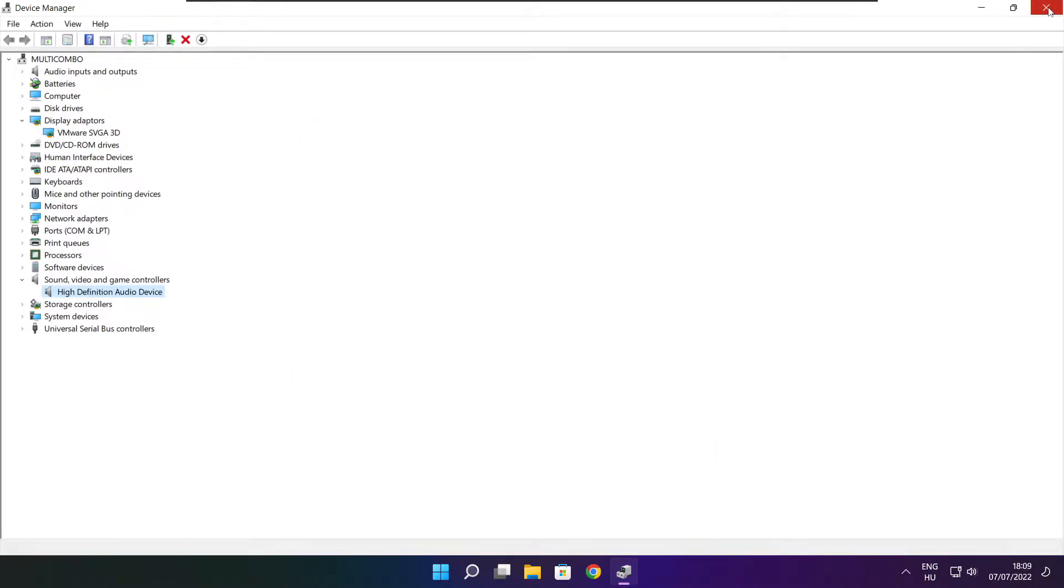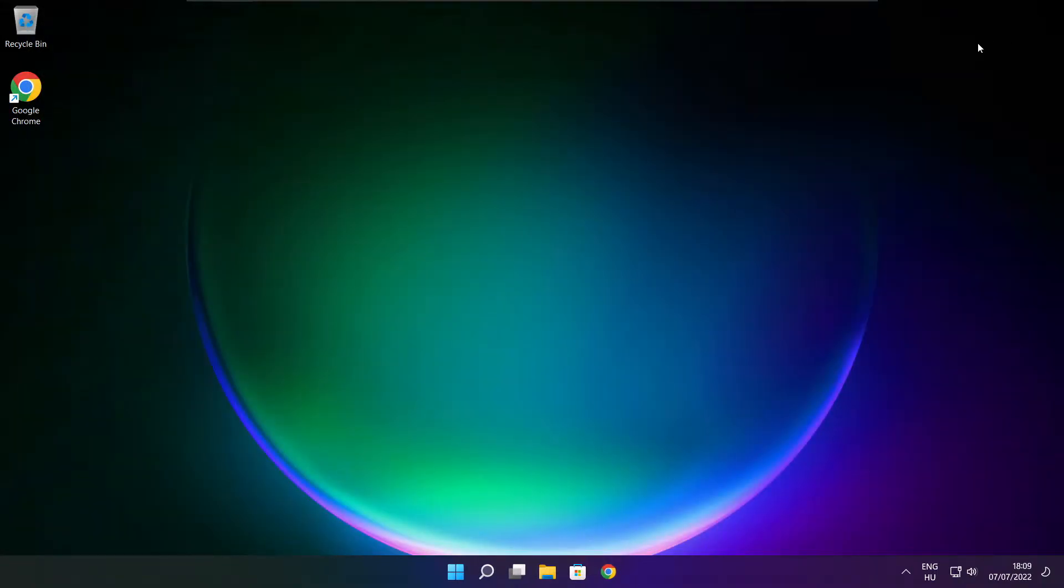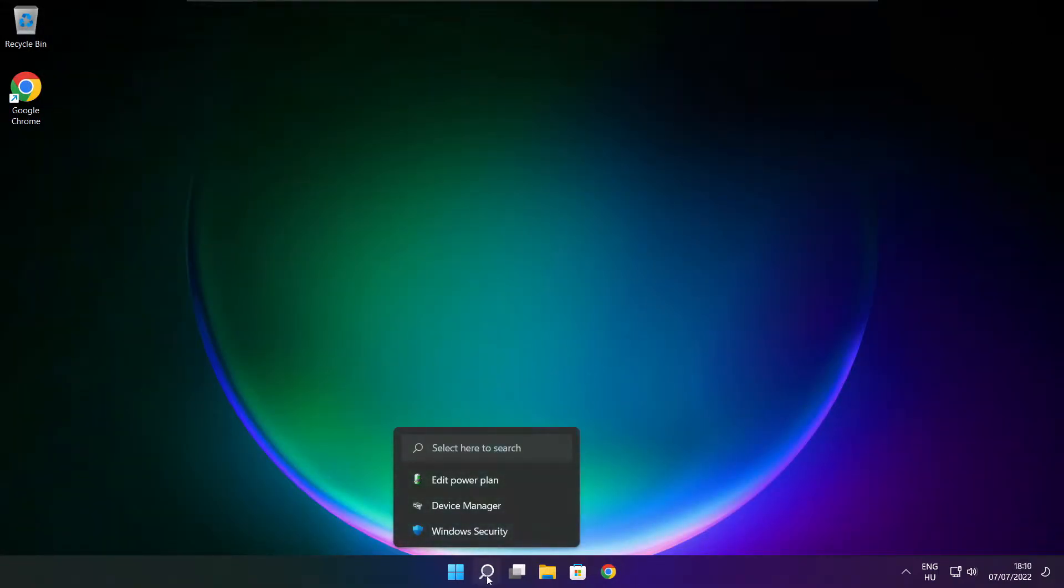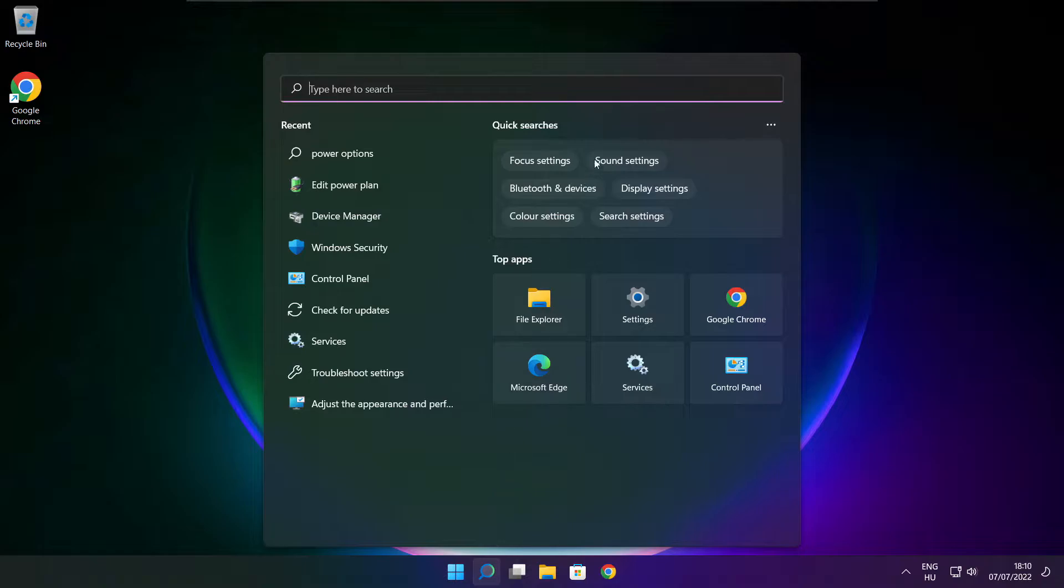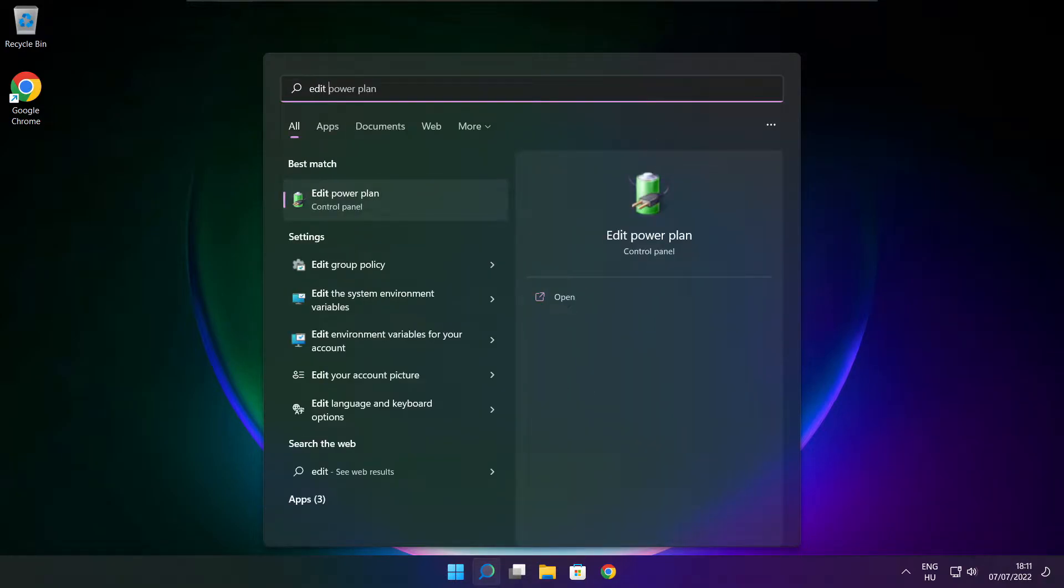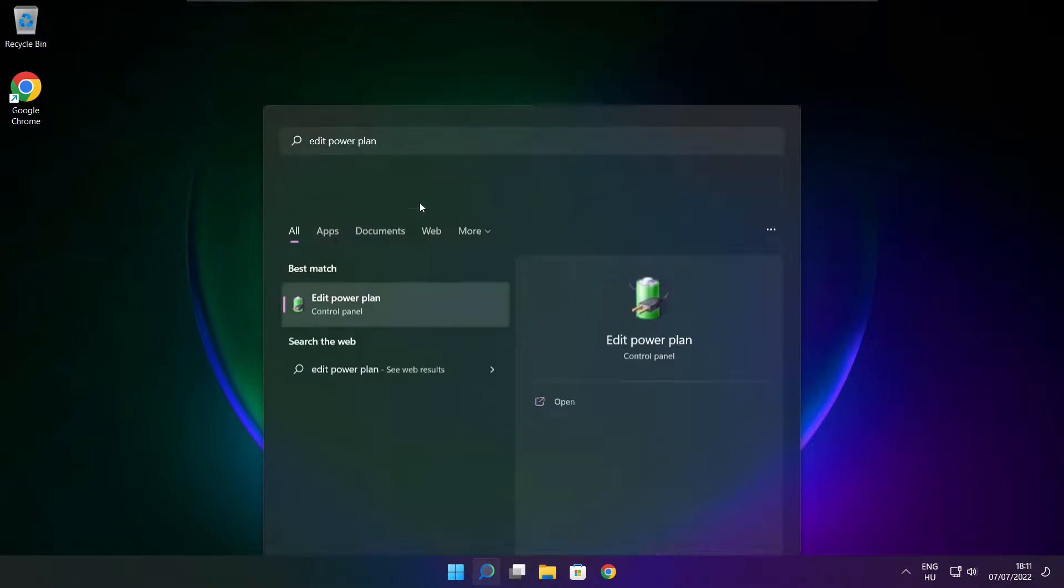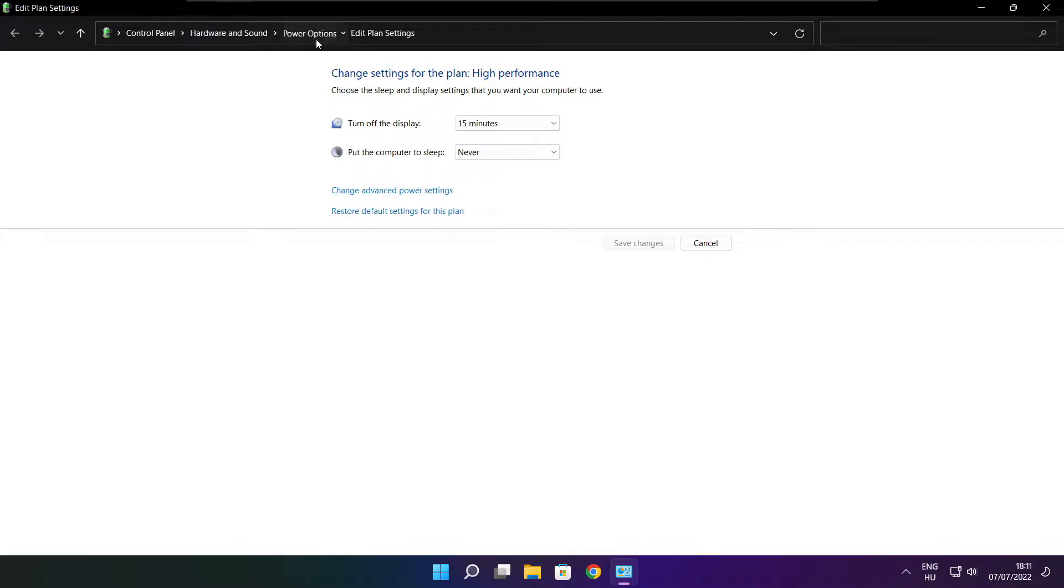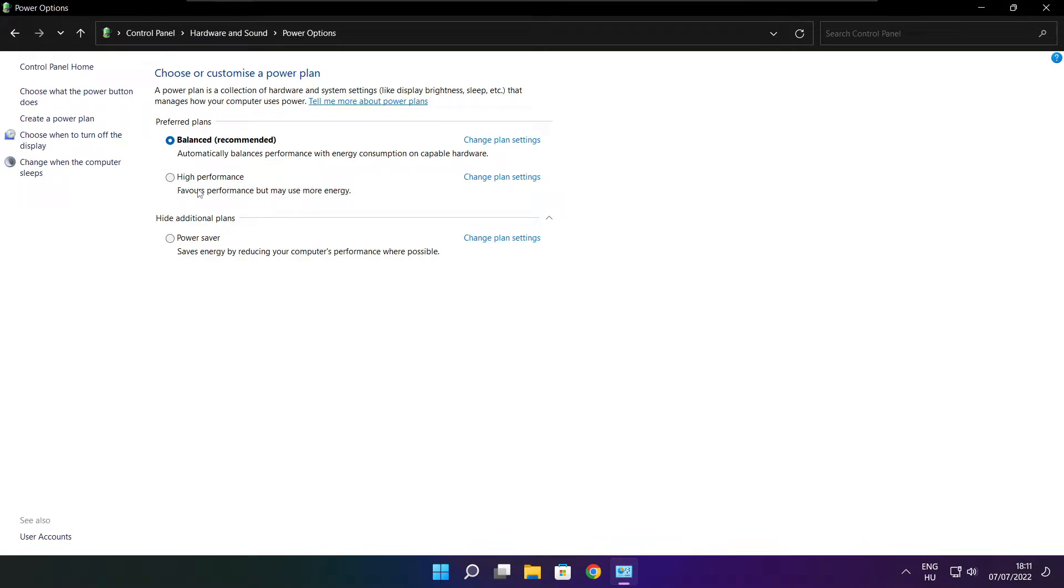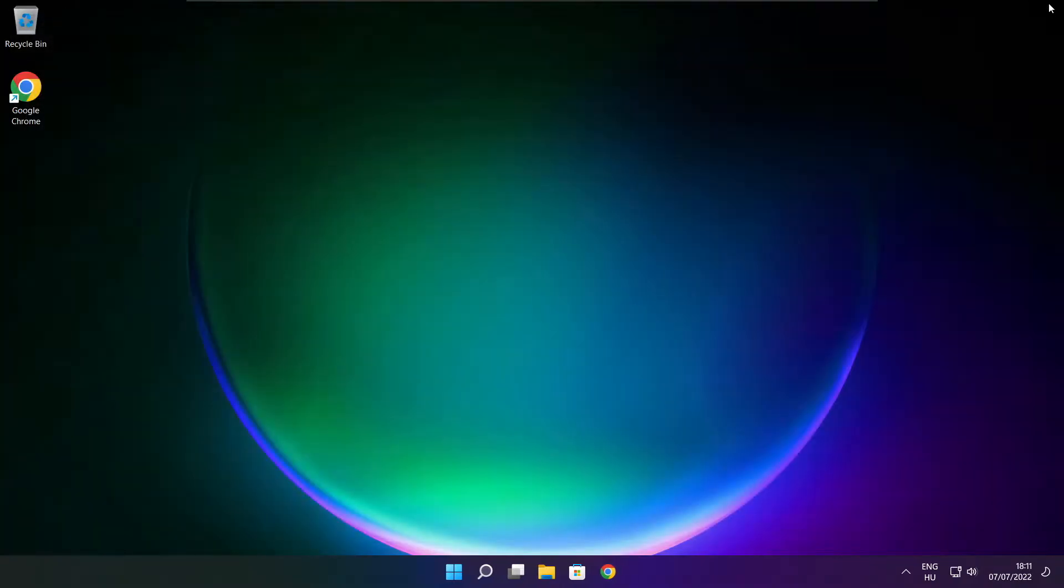Close window. Click search bar and type edit power plan. Click edit power plan. Click power options. Select high performance. Close window.